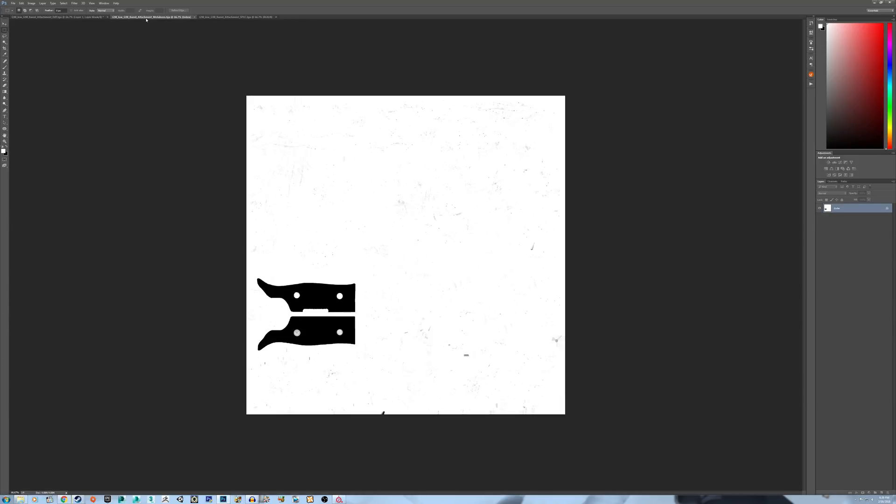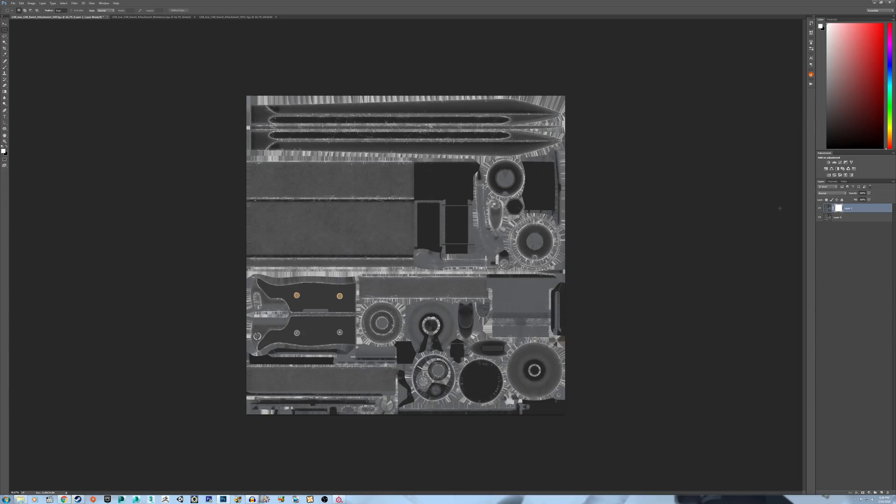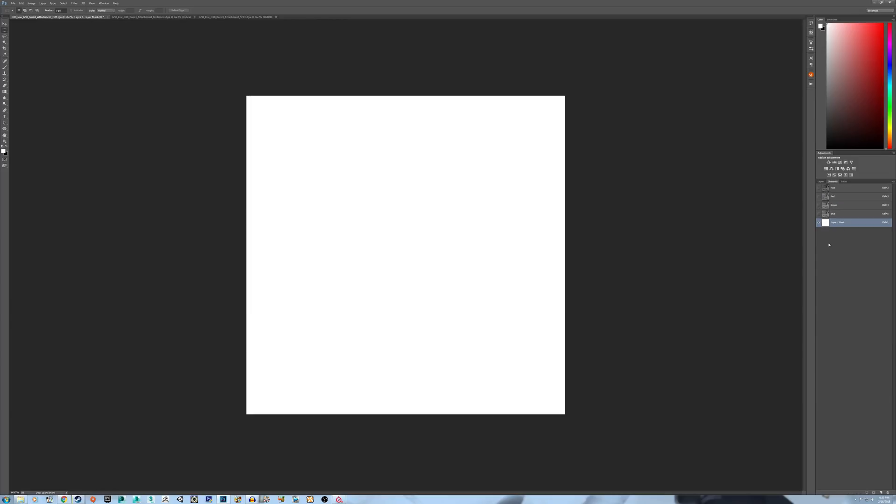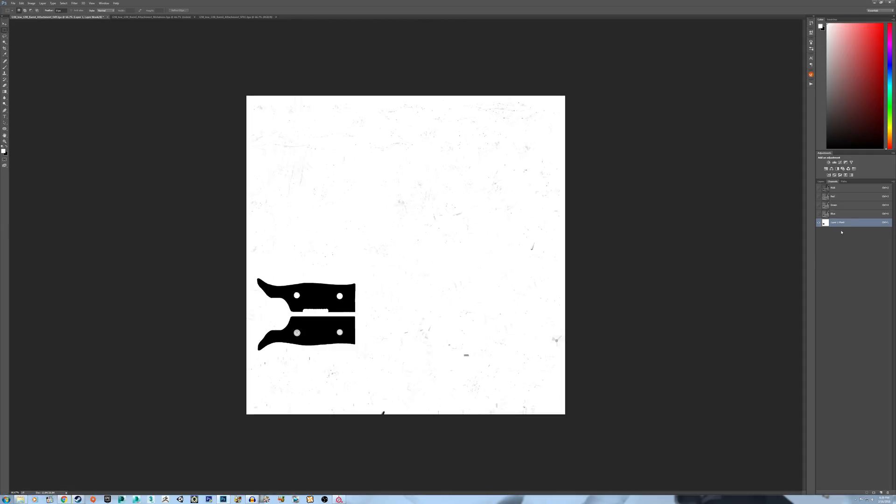Come over to the Metalness map, copy that, and then go into channels, and then go into your mask that you just created, and paste it into the mask.